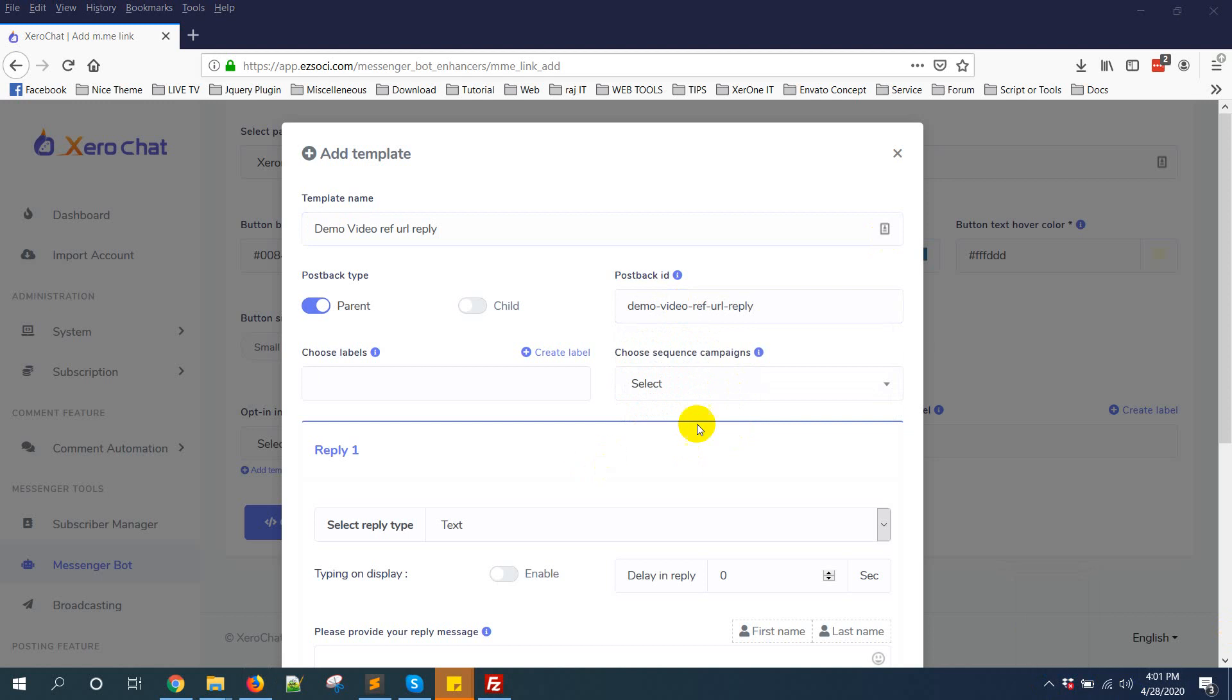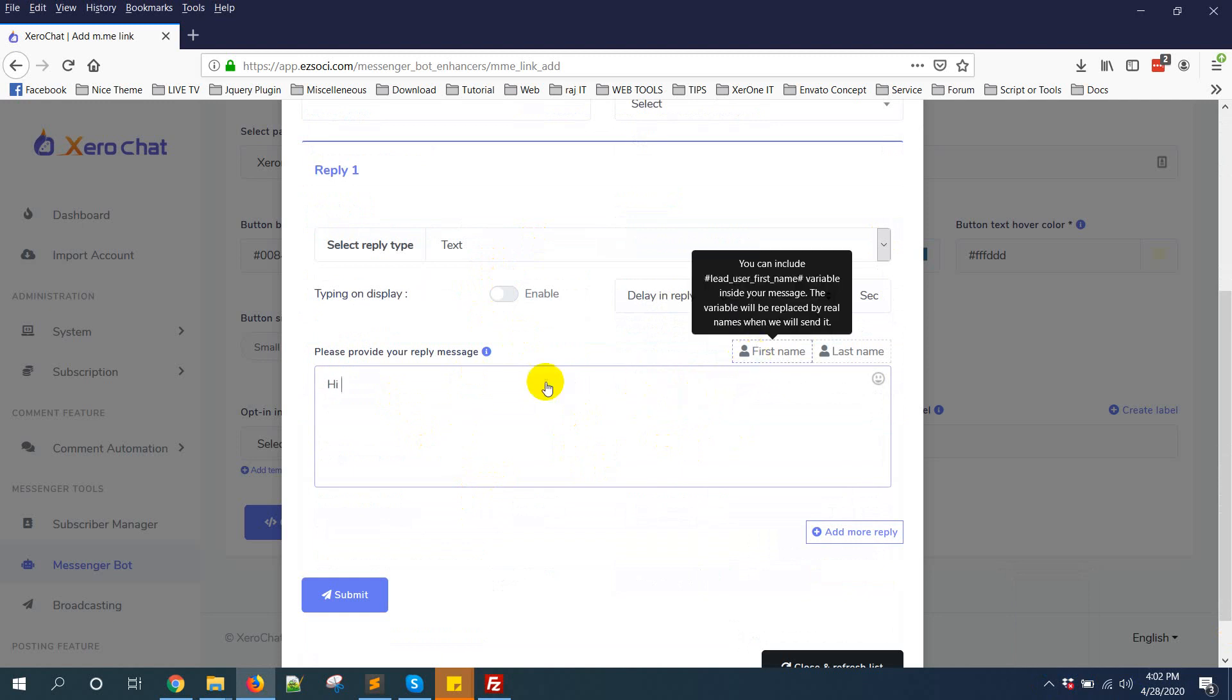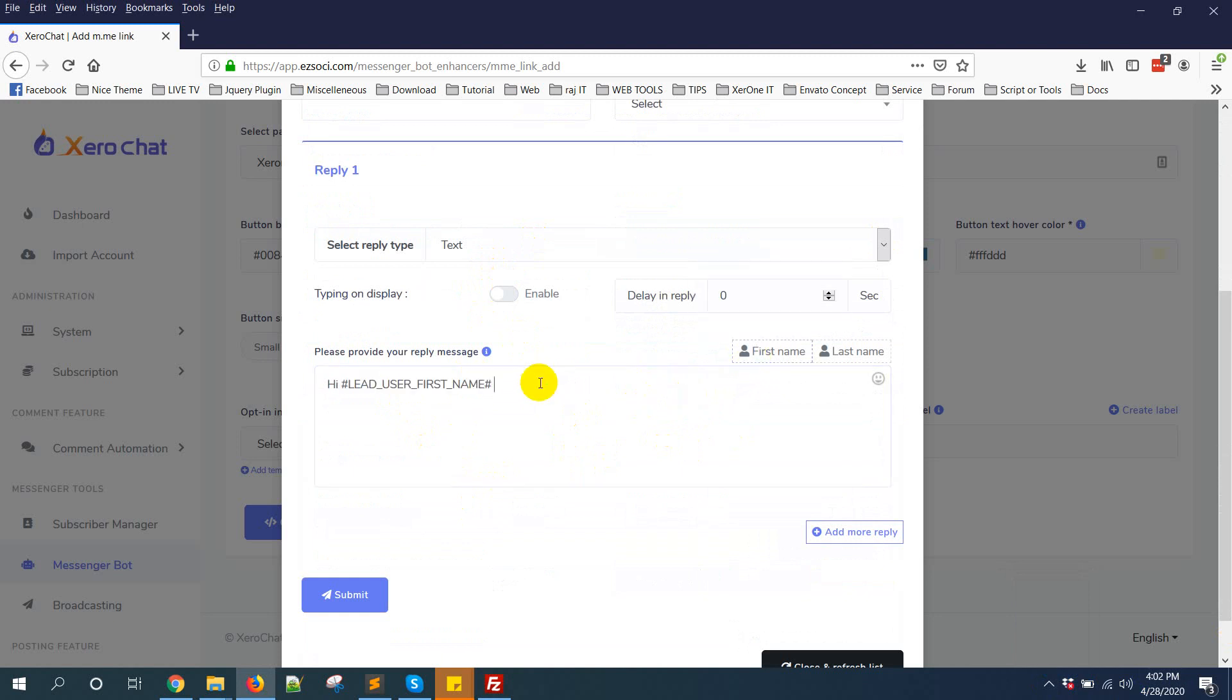Now first, I'm giving a text: Hi, first name, please click on below notify me button to get notification for our future campaign, like this.